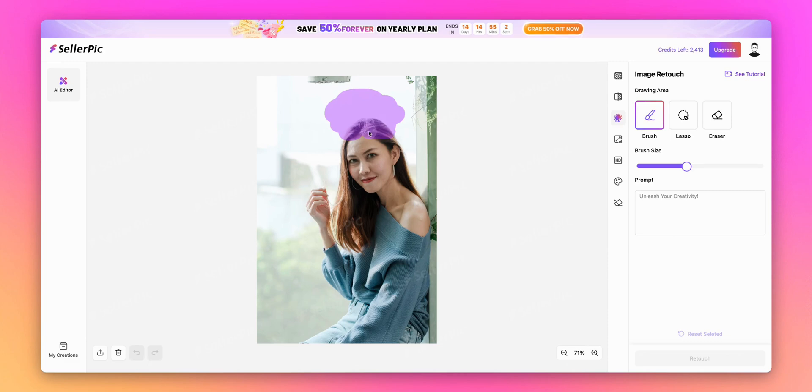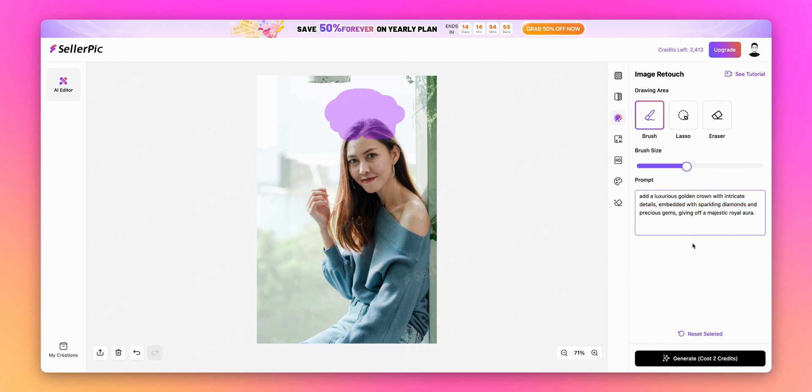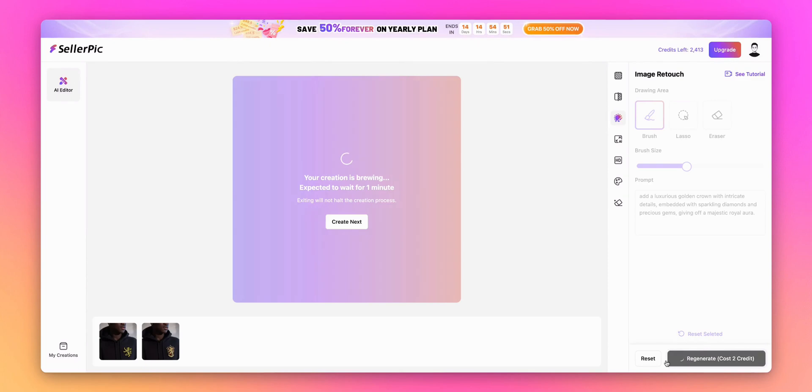And in the prompt box, I'll type Add a luxurious golden crown with intricate details embedded with sparkling diamonds and precious gems, giving off a majestic royal aura. Let's generate this one, too.